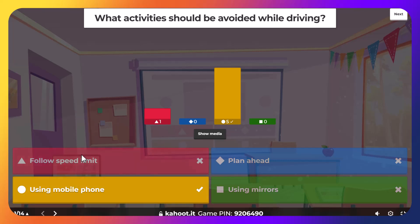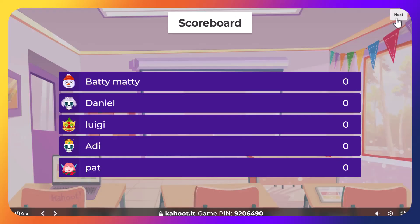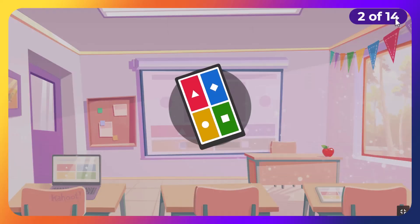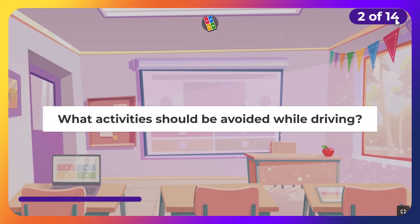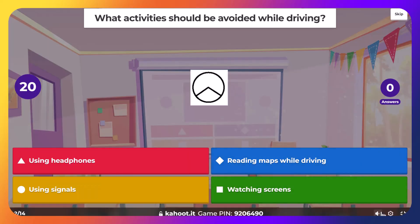Someone thinks you should avoid following the speed limits. I think someone should read the questions a bit. What activities should be avoided while driving? Same question.